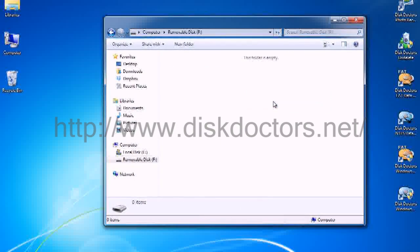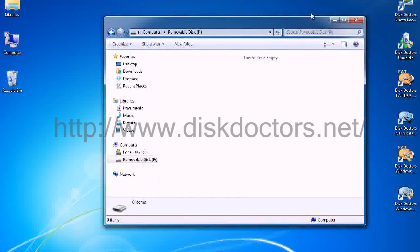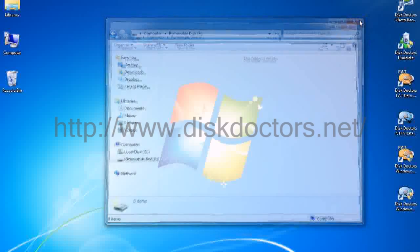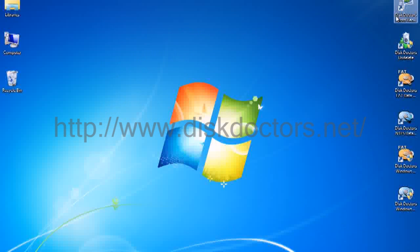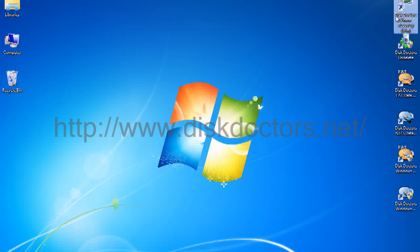Let's see if those pictures are there. Now the folder is empty. So let's try using Disk Doctors Photo Recovery software to see if I could get those back.